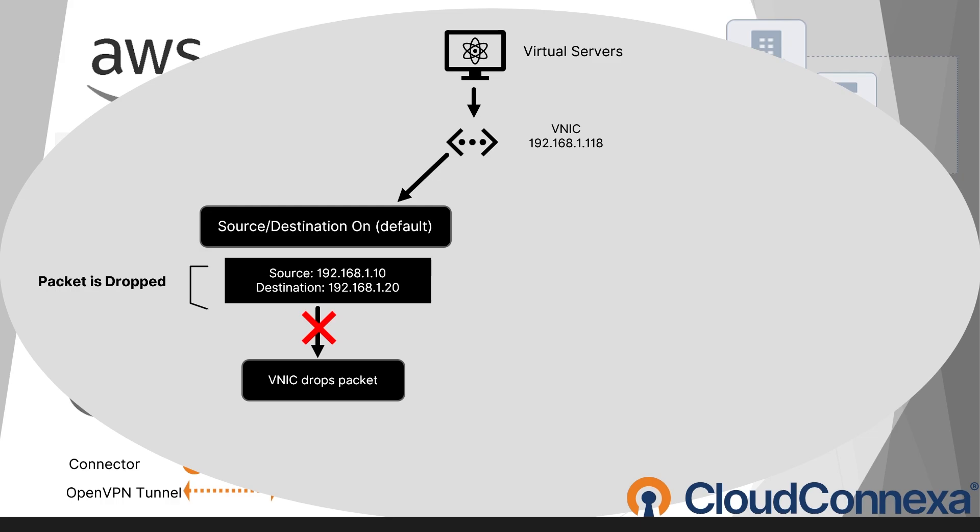If the packet source or destination doesn't match the instance, the VNIC automatically drops the packet, preventing it from being forwarded somewhere else.